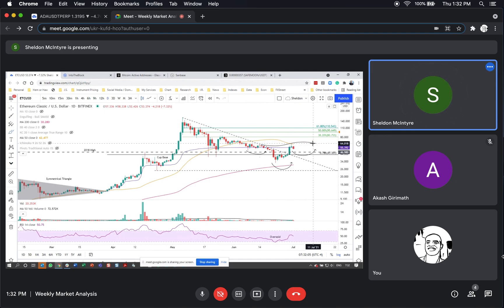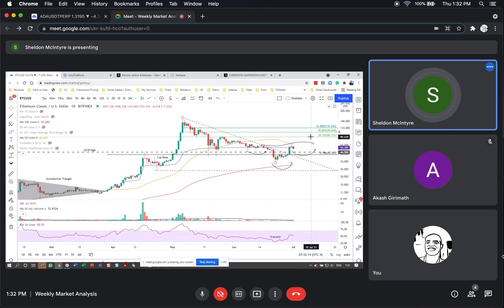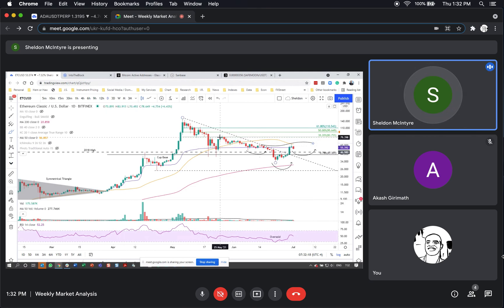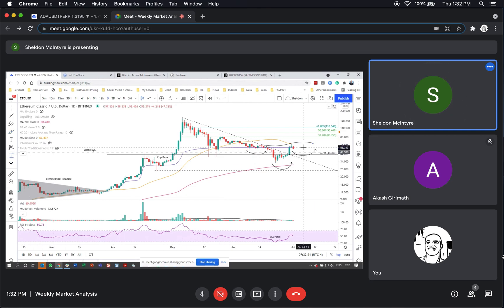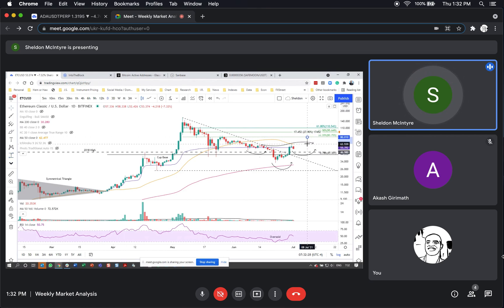And then in terms of upside targets, I think we really have to look at the Fibonacci levels. The 38.2% retracement of the May-June correction also correlates well with the end of May highs here, so that'll be superior resistance. That works out to about, from the current price, that would be a 50% advance.